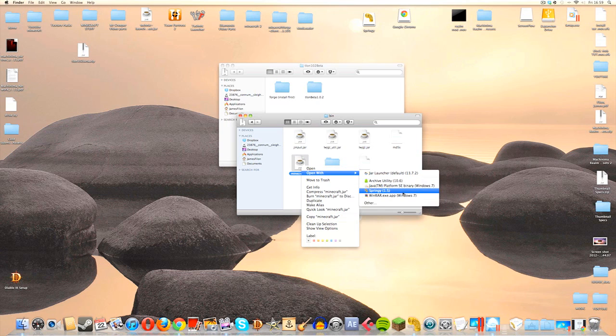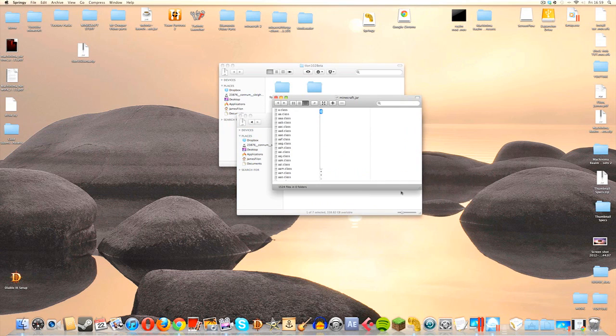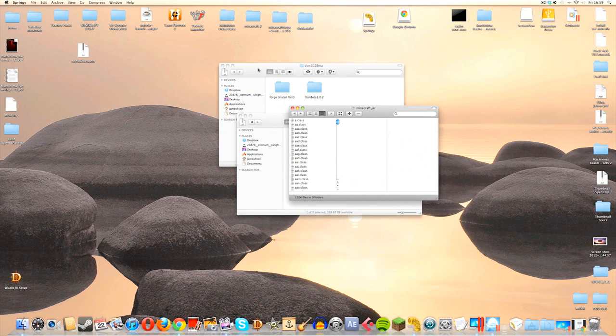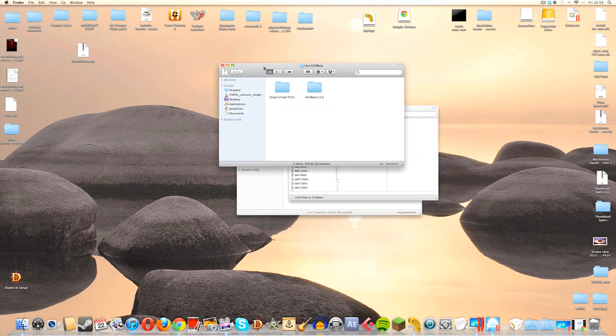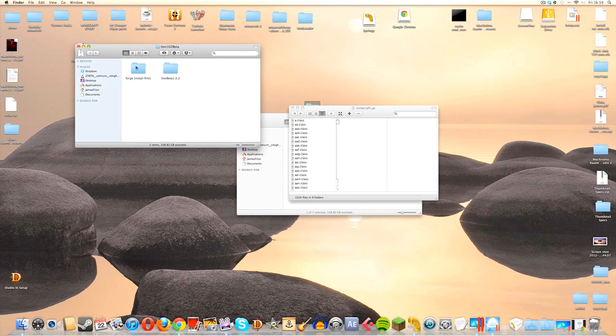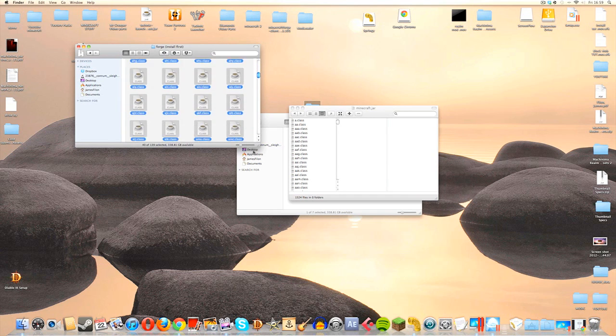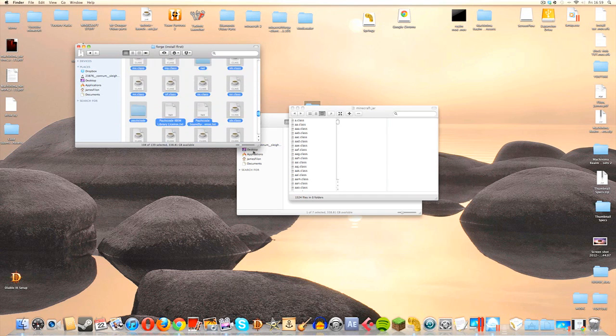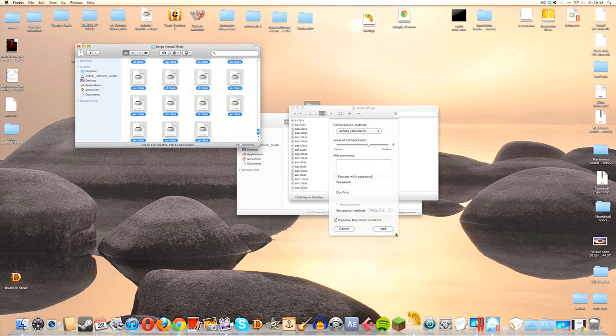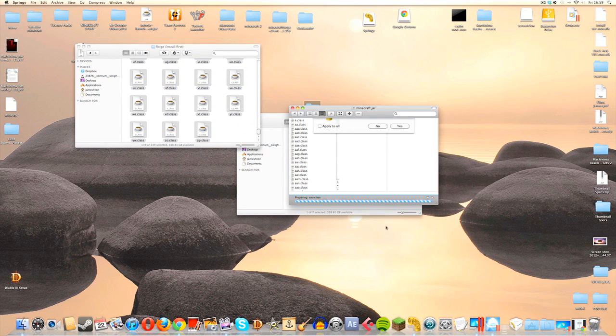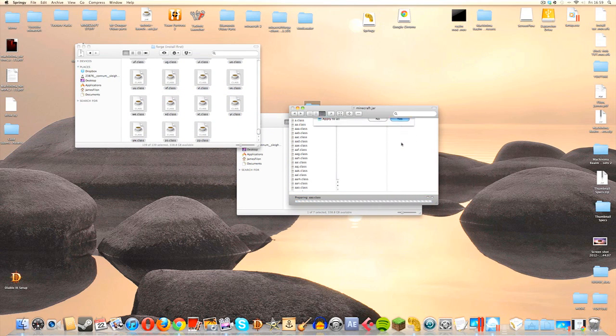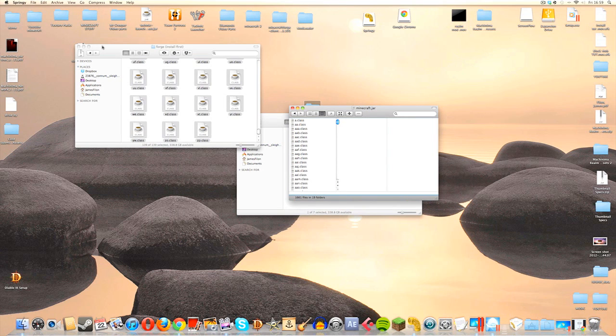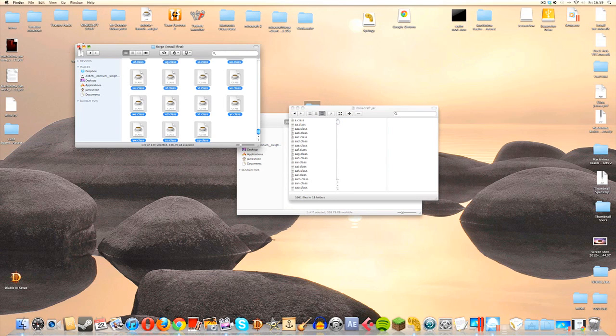We're going to click this to open up our minecraft.jar and the first thing we're going to do is install Minecraft Forge. We're going to go into our download folder, click on the Forge folder, and all we're going to do is just drag every single file in that folder and add it to our minecraft.jar. It's going to ask us if we want to overwrite. Click on Apply to All and then Yes. And that's it for the Minecraft Forge.